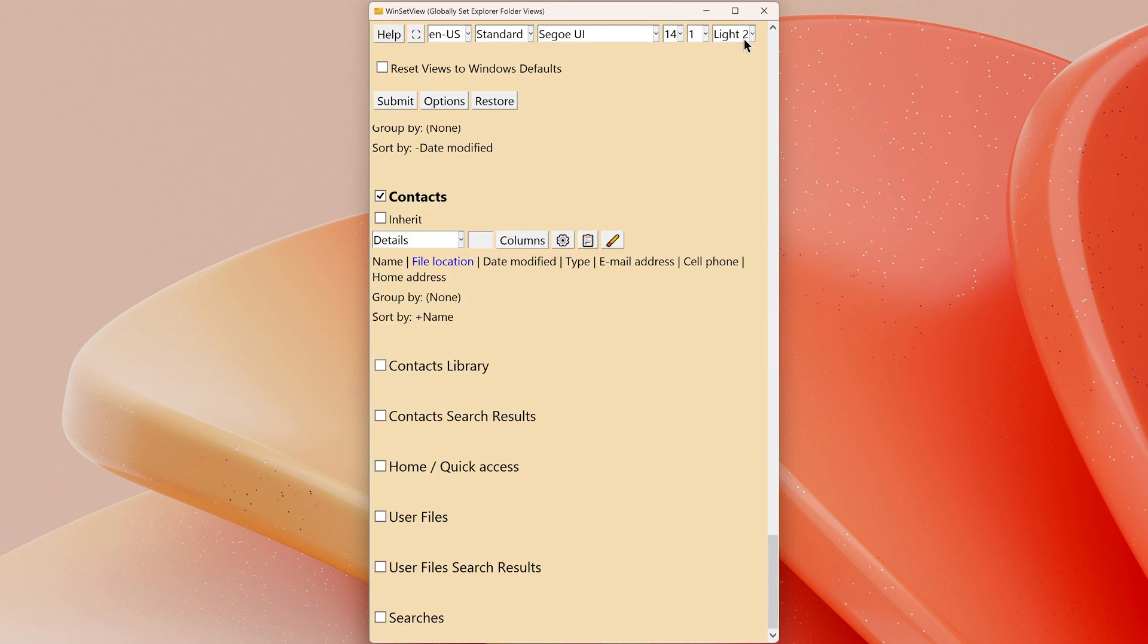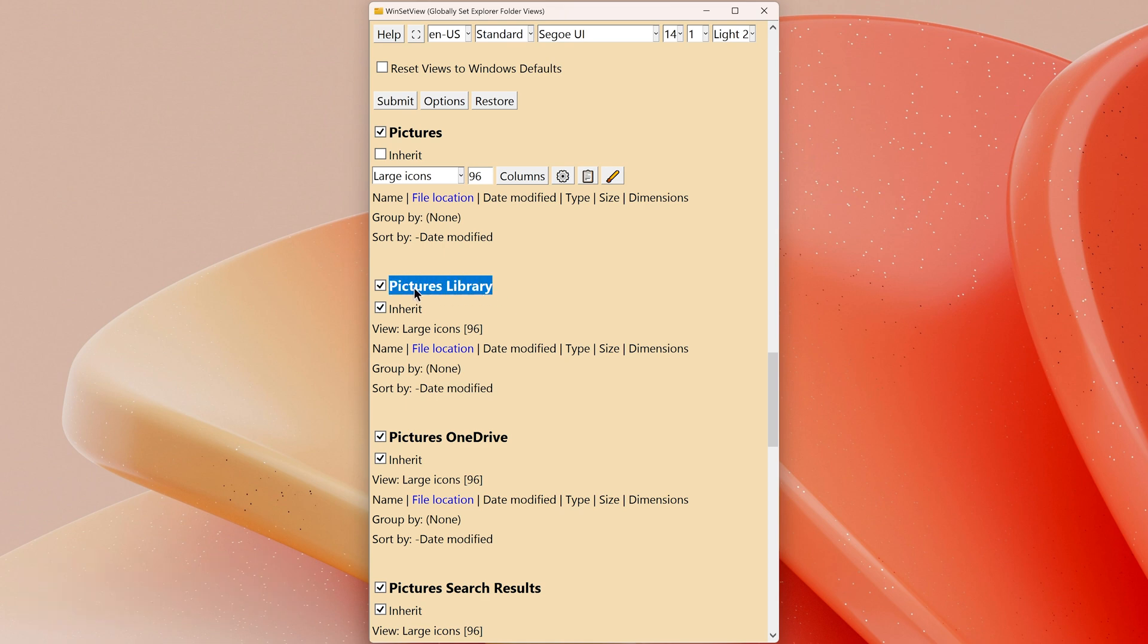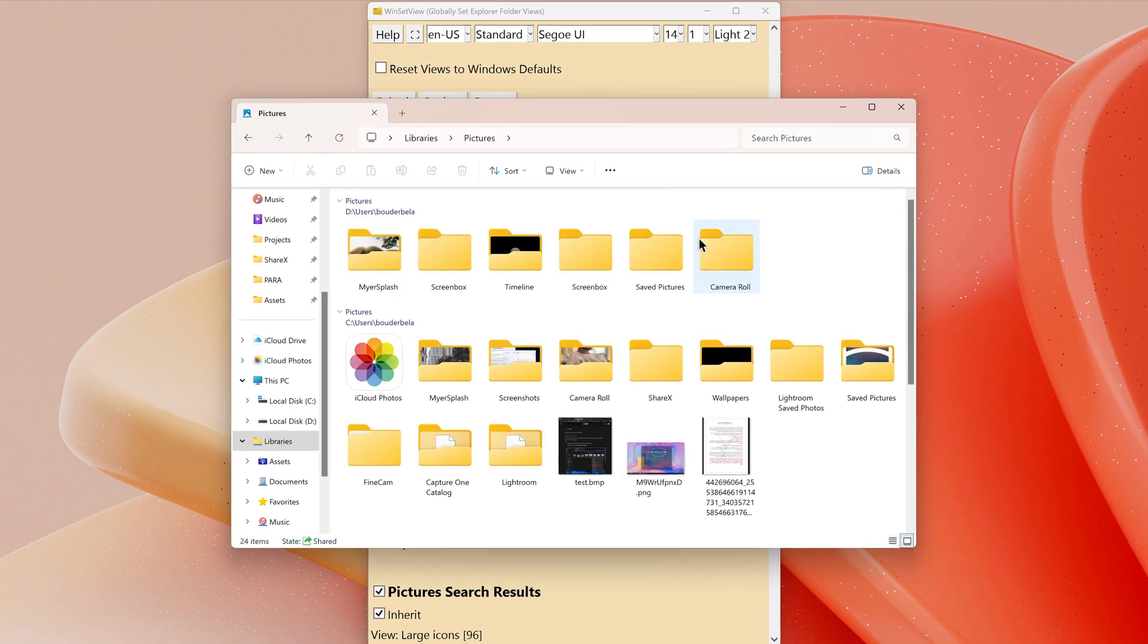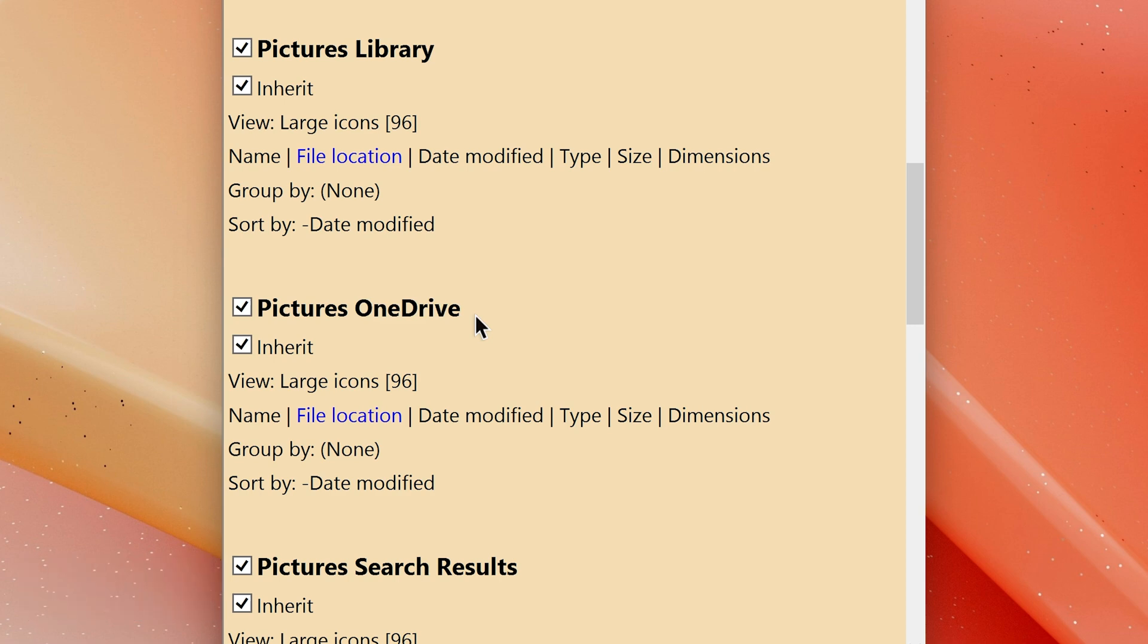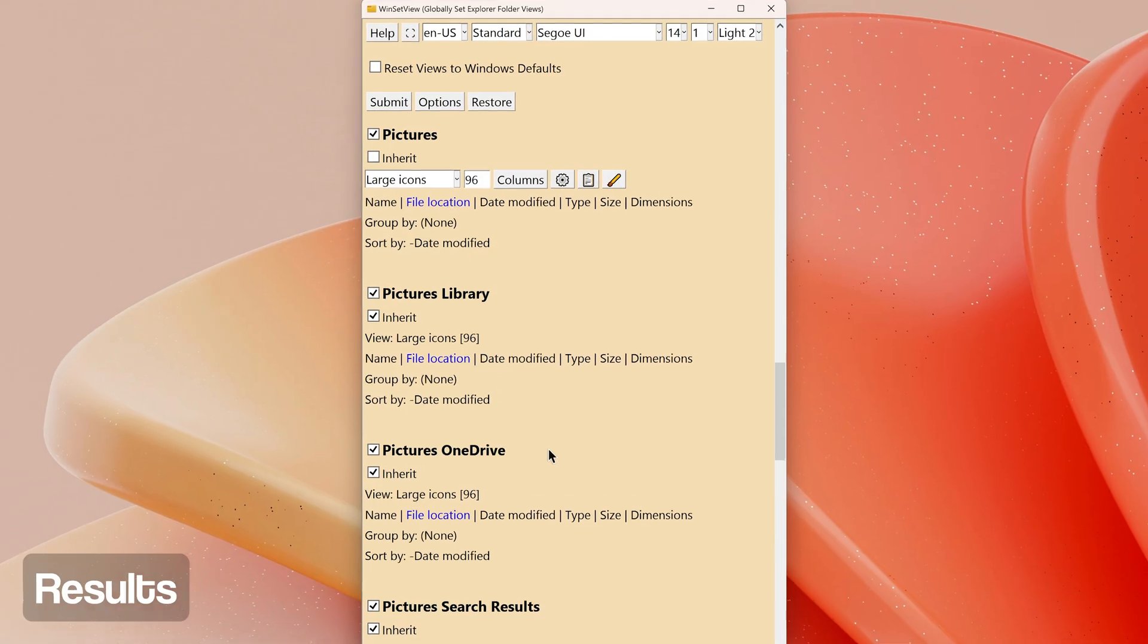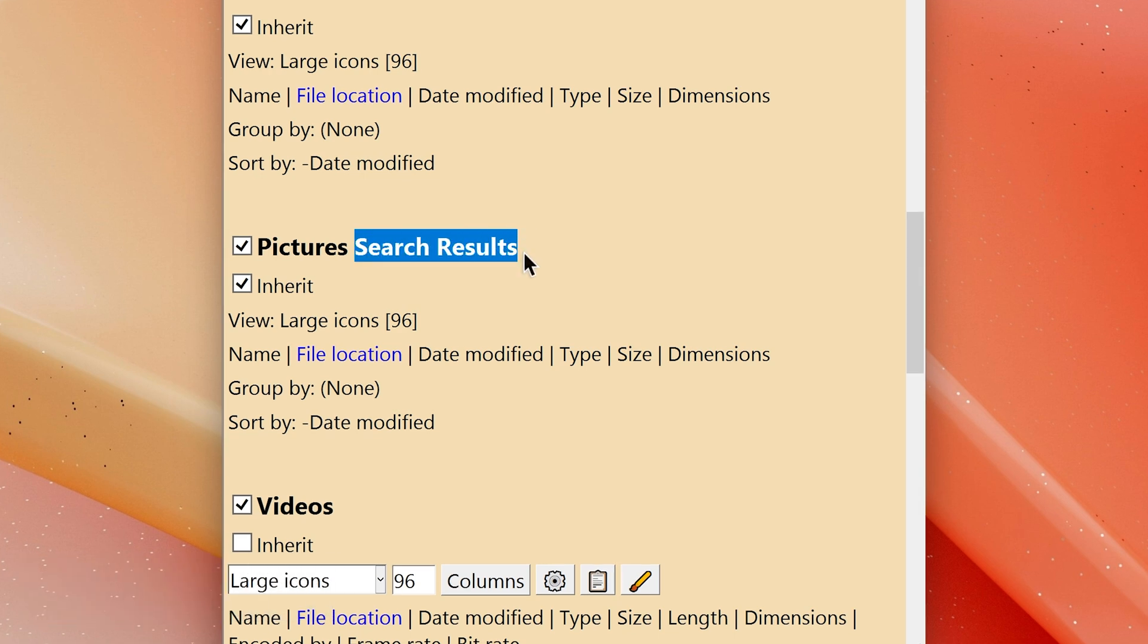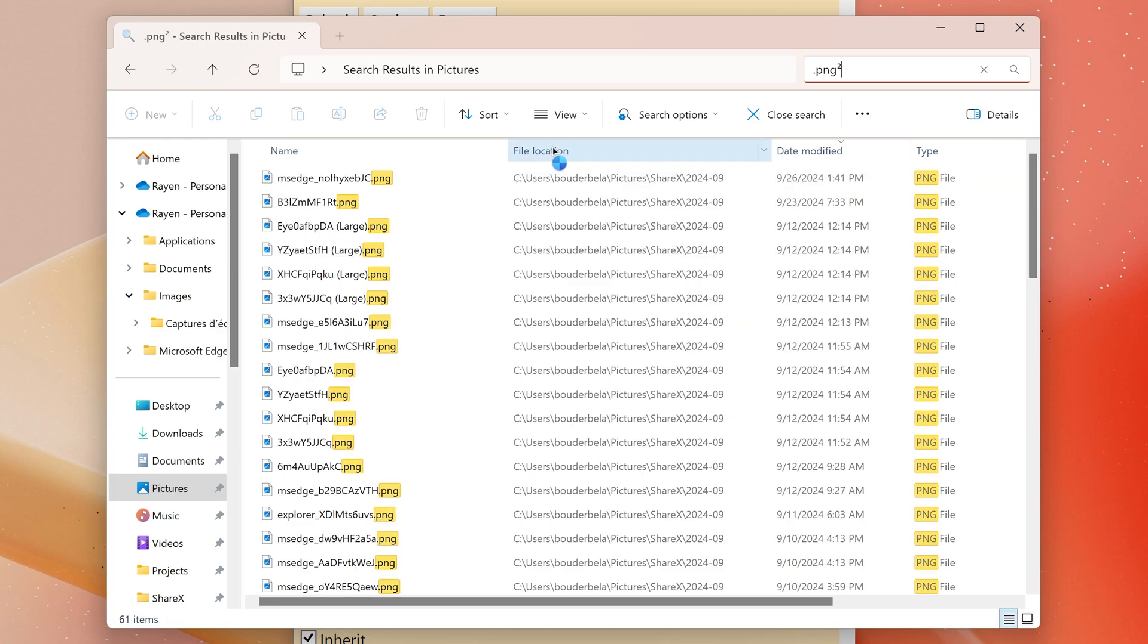Library Folder Types: under each folder type listed above, there is a corresponding library folder type. This controls the view you see when the folder is accessed via Libraries. OneDrive Folder Types: under each folder type listed above except Contacts, there is a corresponding OneDrive folder type. This controls the view you see for folders on Microsoft OneDrive. Search Results Folder Types: under each folder type listed above, there is a corresponding search results folder type. This controls the view you see after doing a search. This is where a property such as Folder Path or File Location is useful to show the path of any found item.